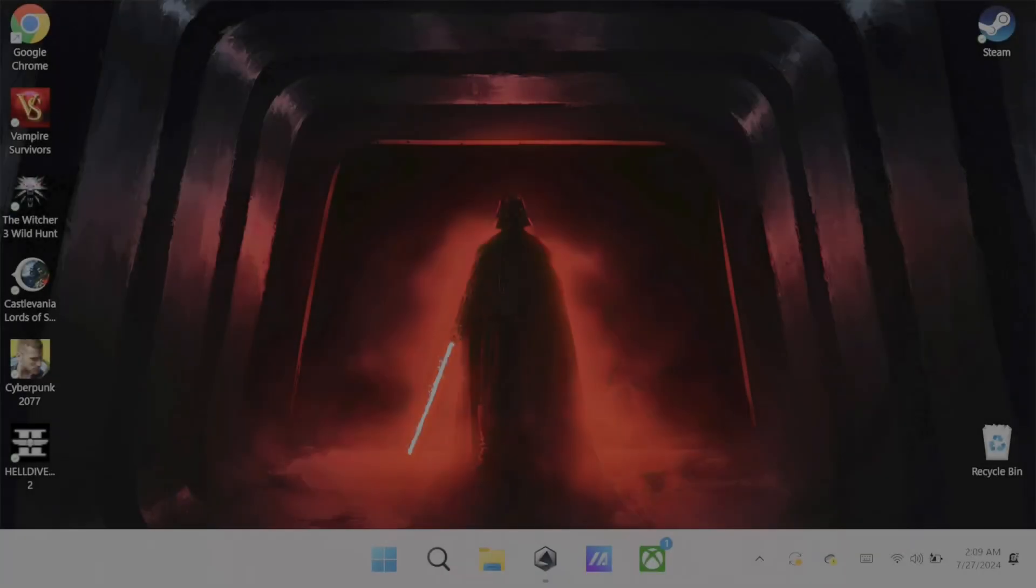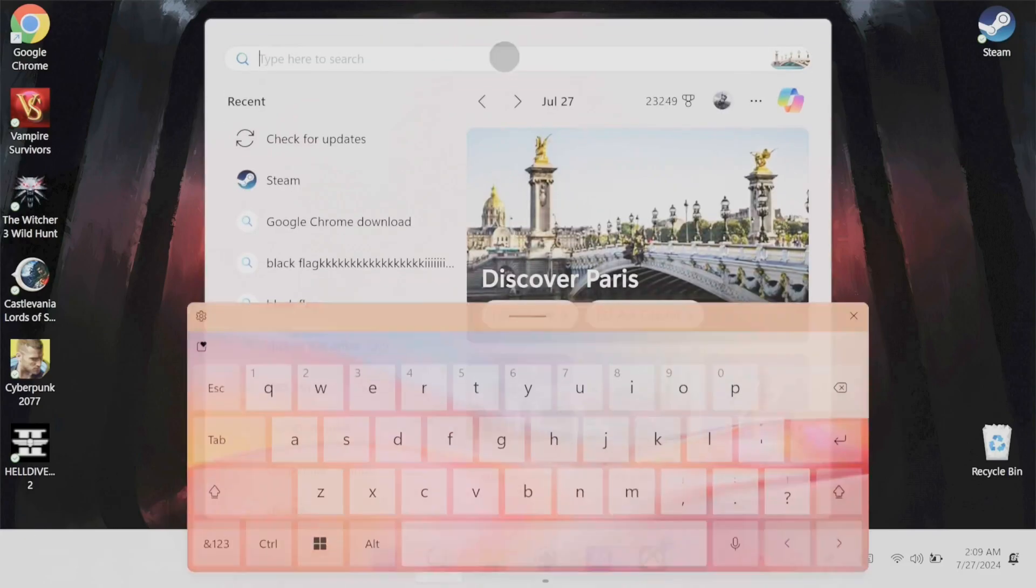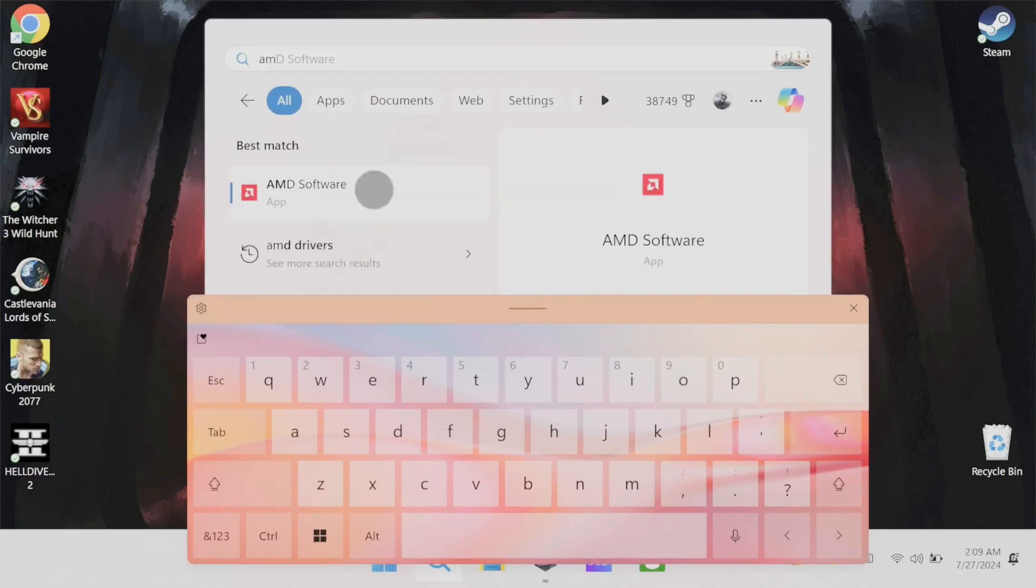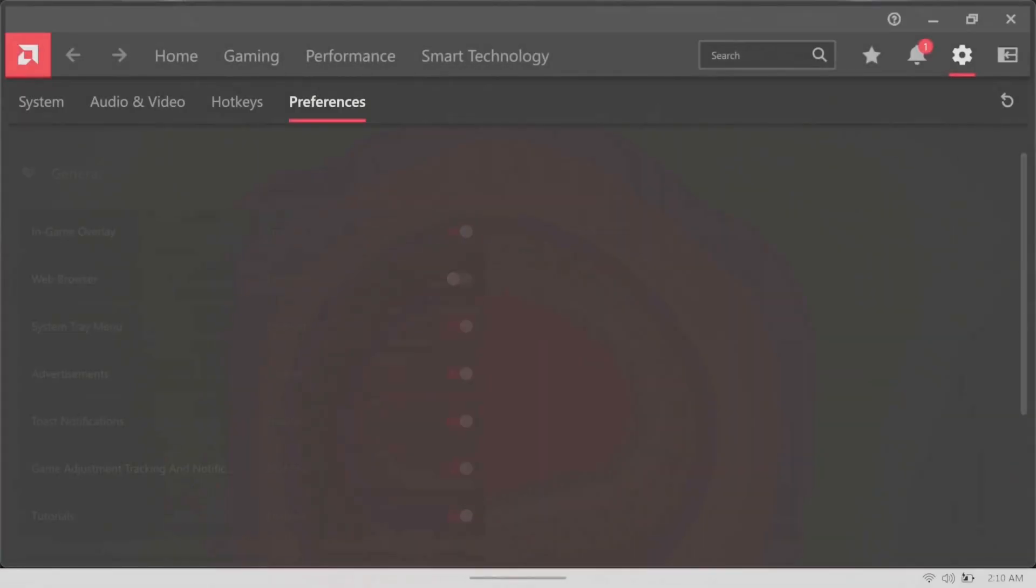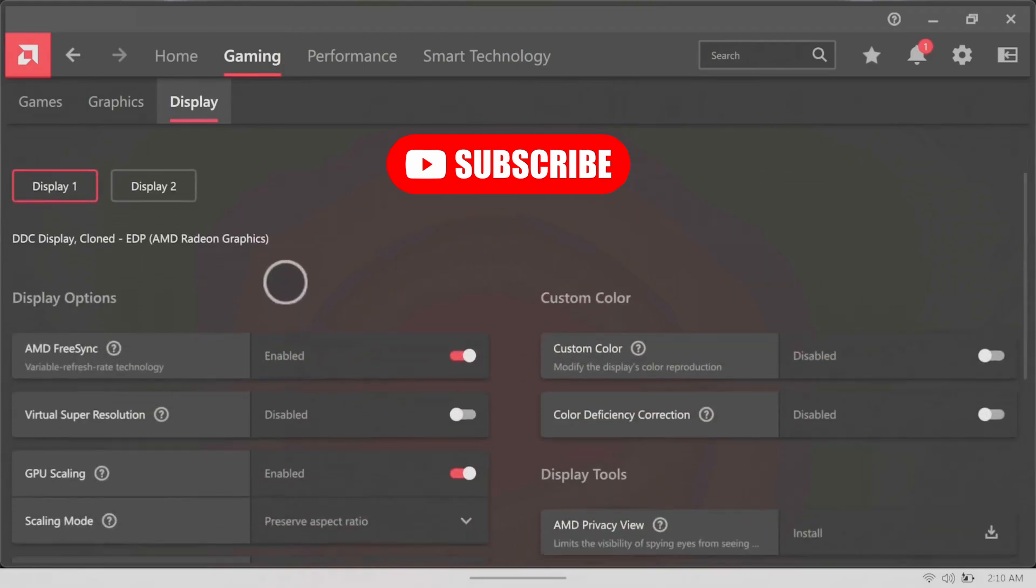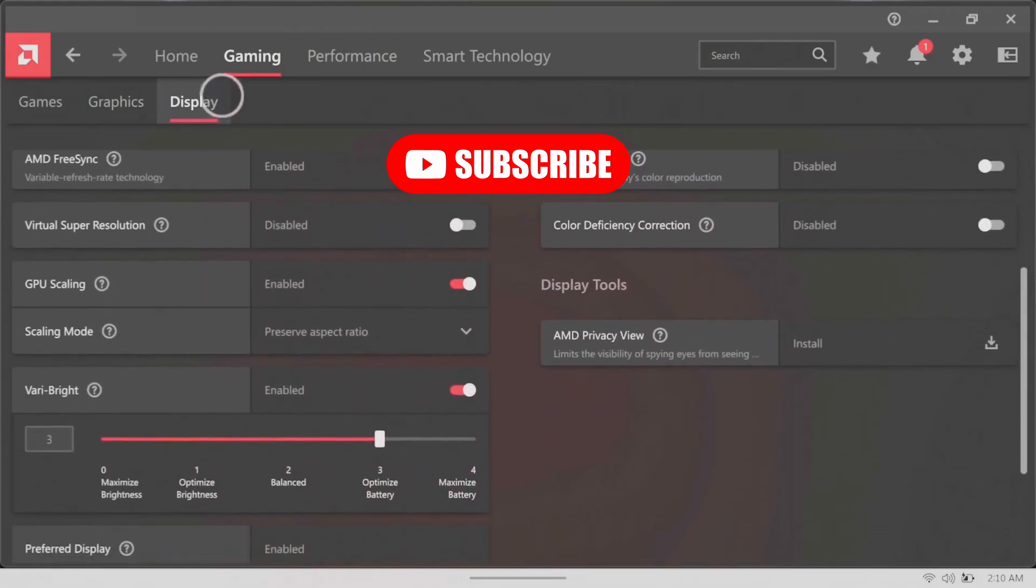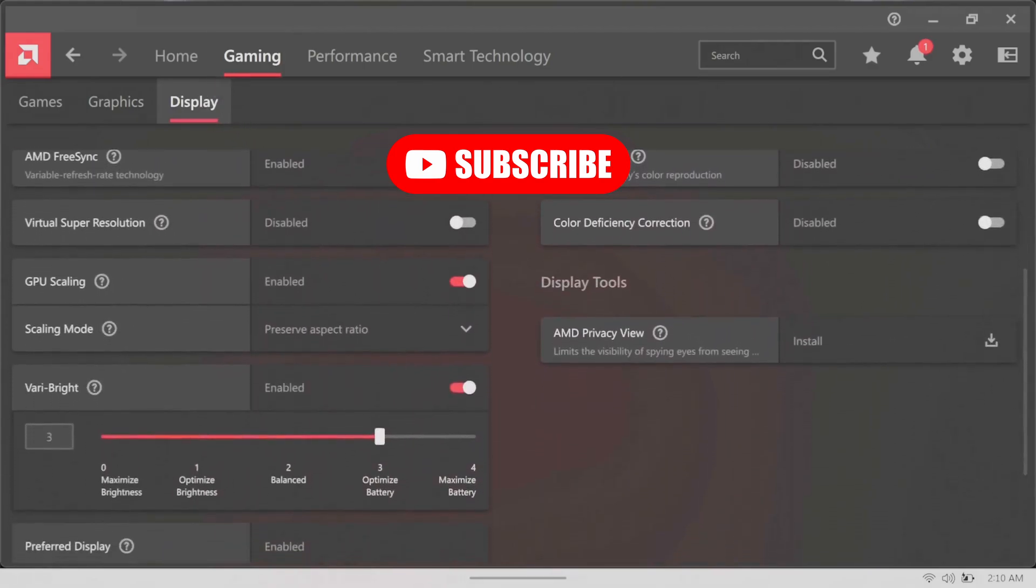Do you feel like the colors on your ally just aren't right? Well it's probably because you have very bright turned on. To turn it off, go to AMD software, gaming, display, very bright, and then disable it.